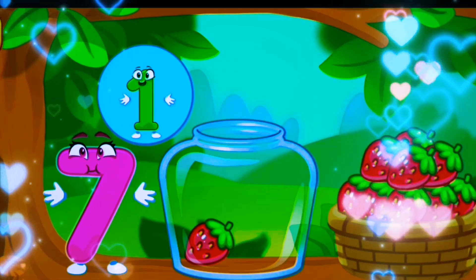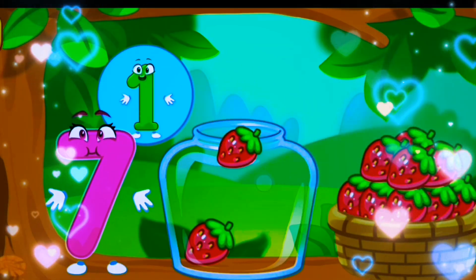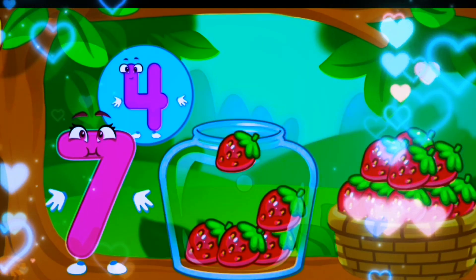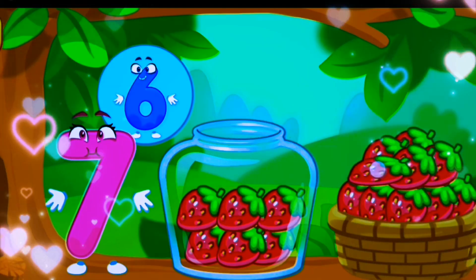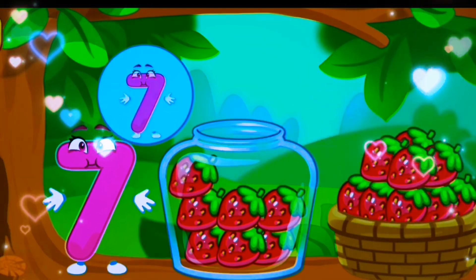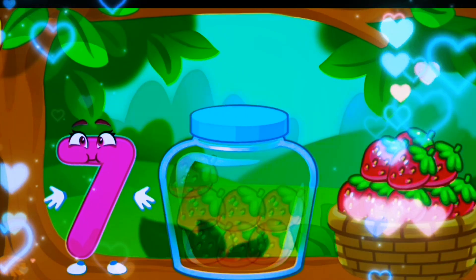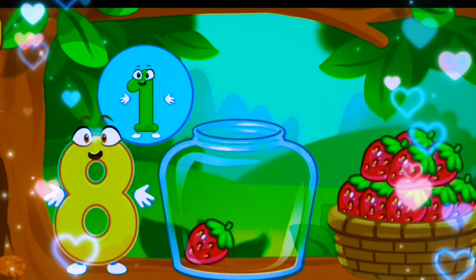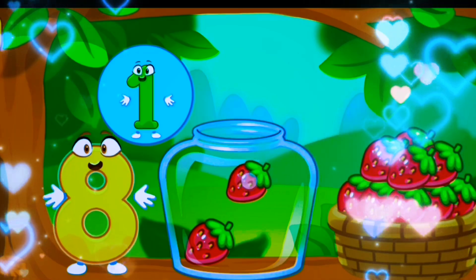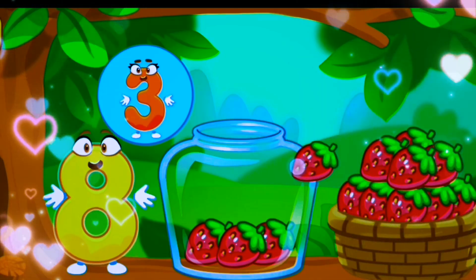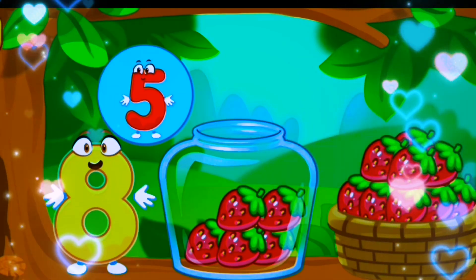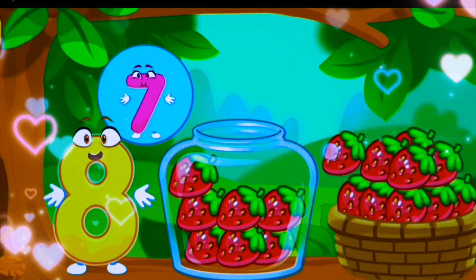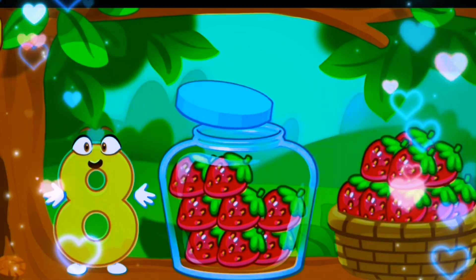One, two, three, four, five, six, seven. Eight strawberries. One, two, three, four, five, six, seven. Eight strawberries.